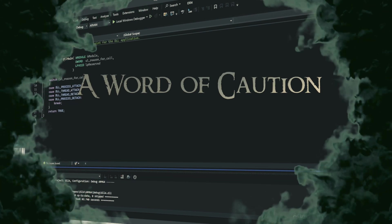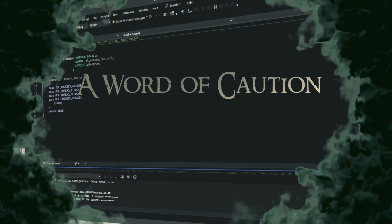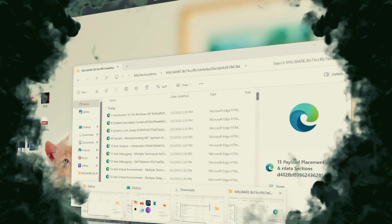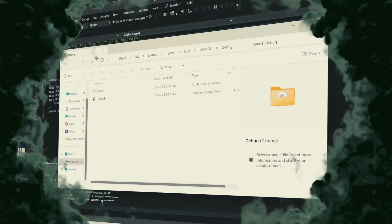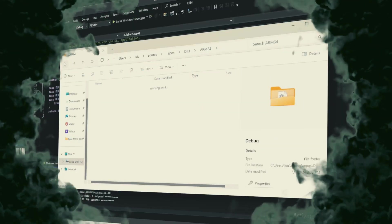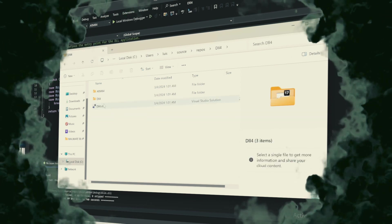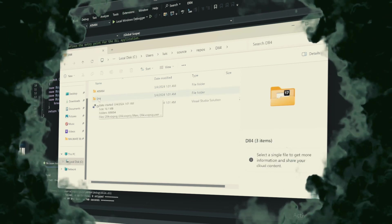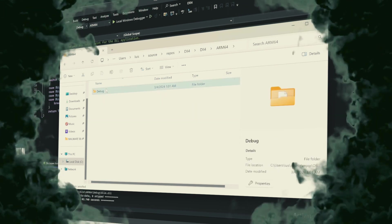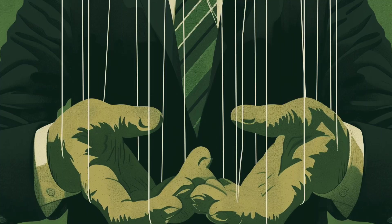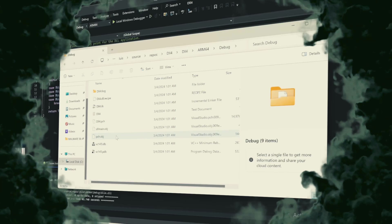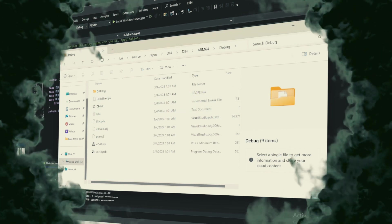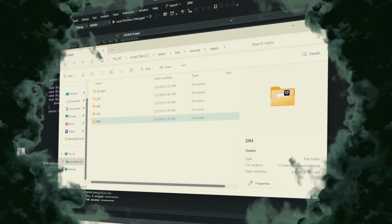A word of caution, the infamous Rundell32.xe. While Rundell32.xe serves as a legitimate and useful component of the Windows operating system, enabling the execution of DLL functions without the need for a full application, its utility also casts a shadow. This very capability makes it an attractive tool for malware developers seeking to exploit its benign appearance and deep system integration for malicious purposes.